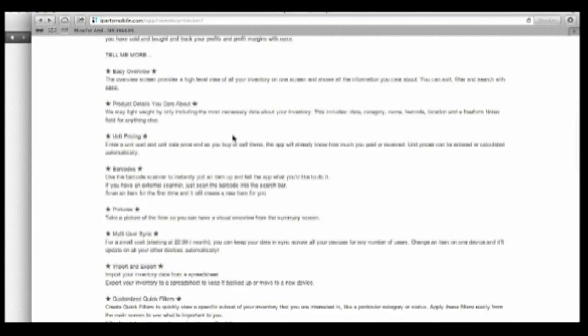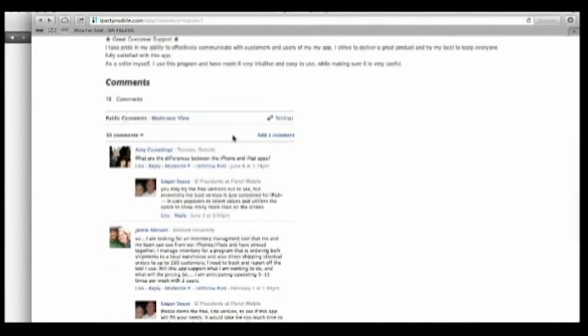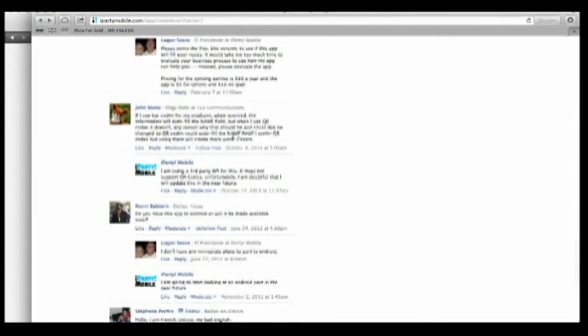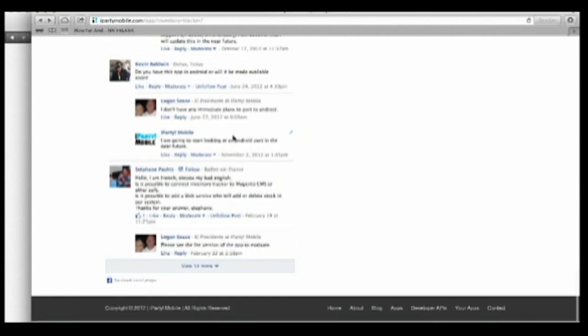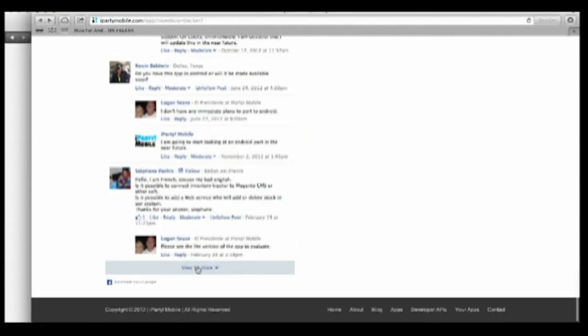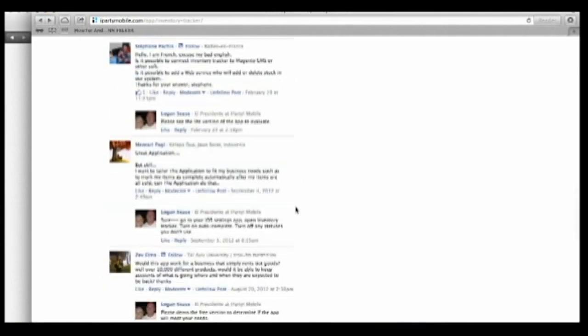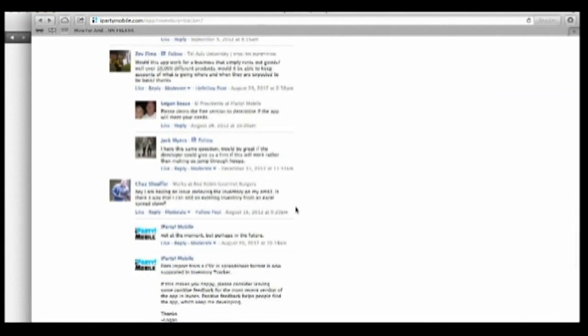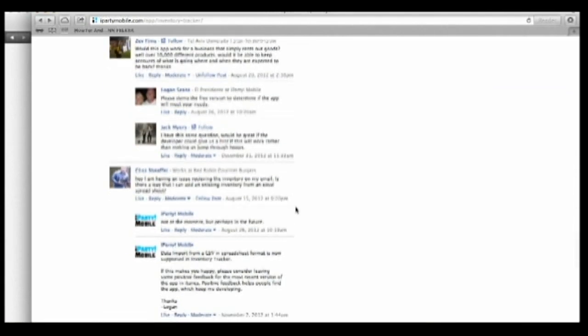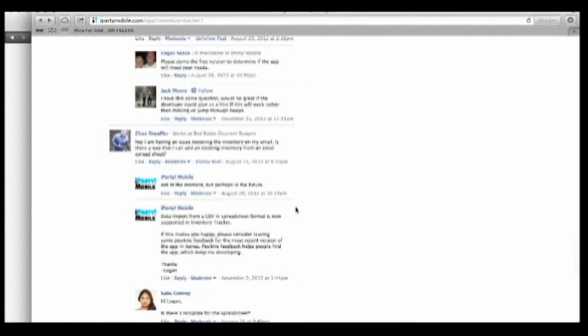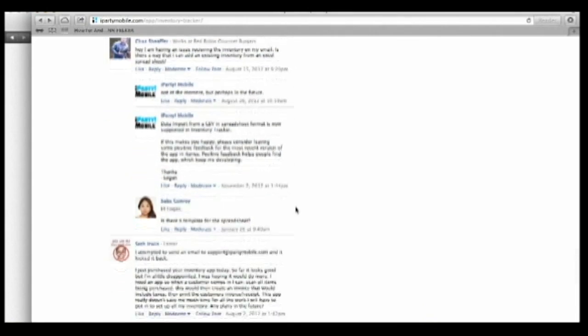iParty Mobile makes a bold claim in their app description, claiming to offer great customer support. When we reached out to them with problems, we were pretty impressed with helpful feedback and a response time ranging from about 1 to 48 hours. Overall, we feel that the developer really wanted to help us and was very knowledgeable and able to assist us.